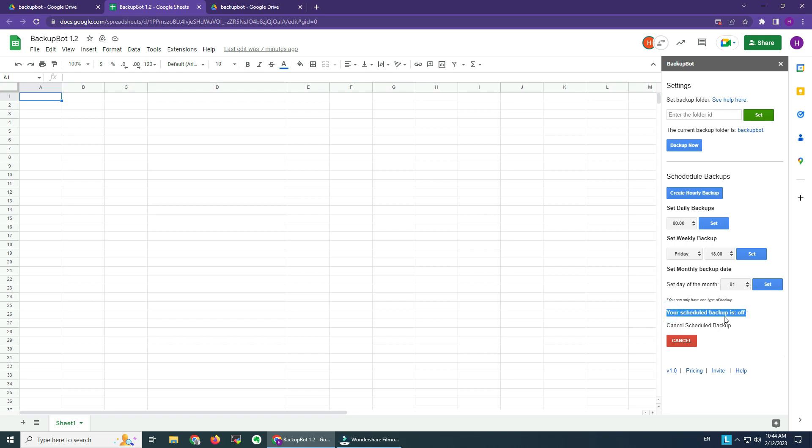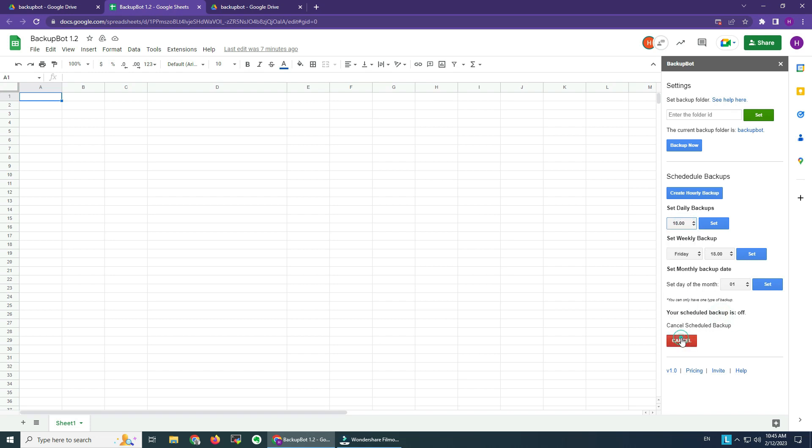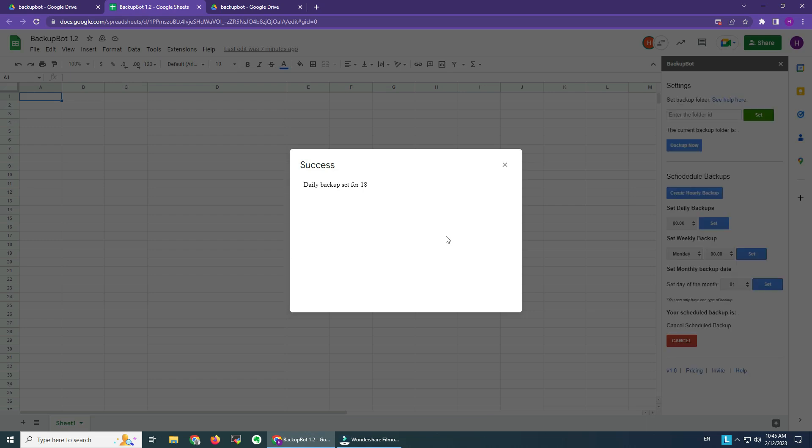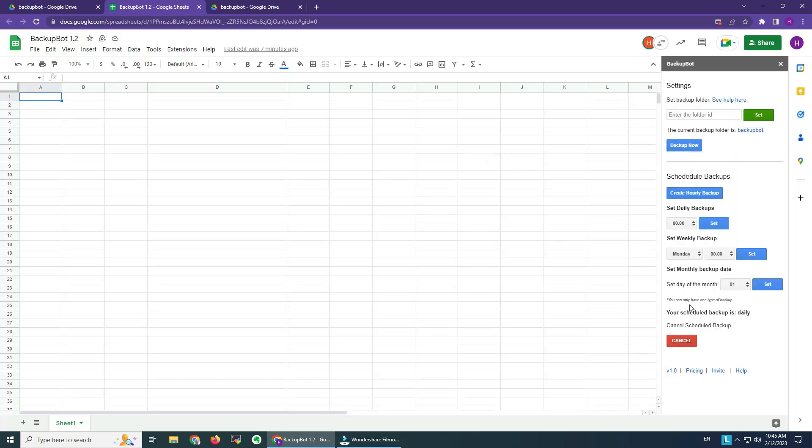Let's go ahead and set the daily backup for 6 p.m. We click Set and the daily backup is set for 18 o'clock. You can see that your schedule backup now is daily.